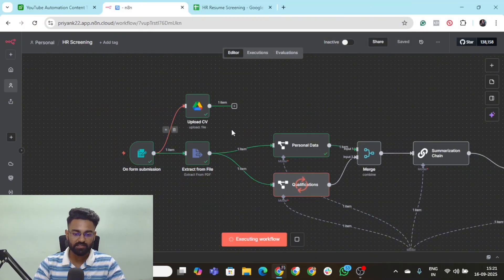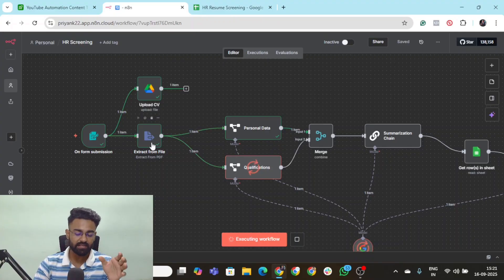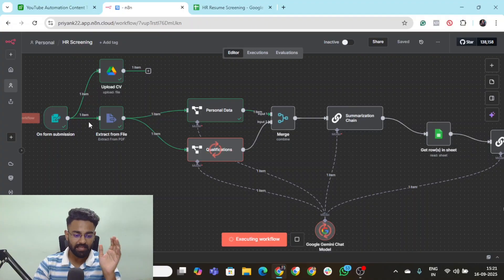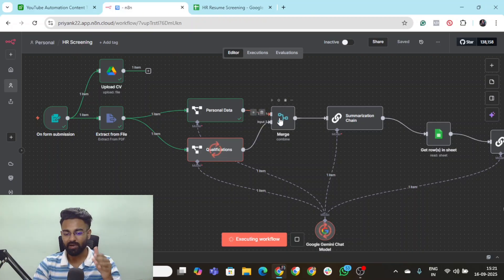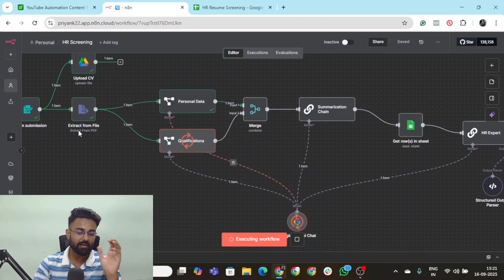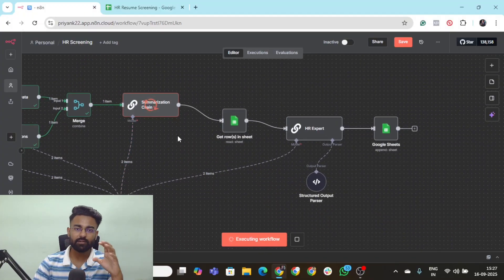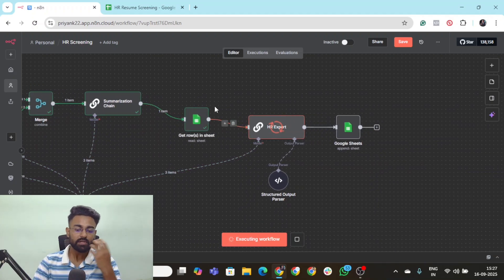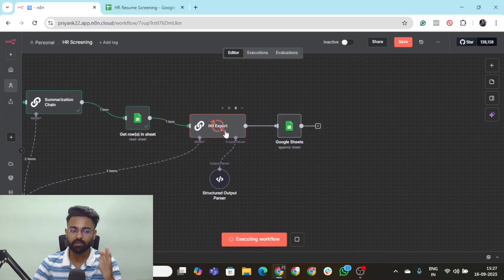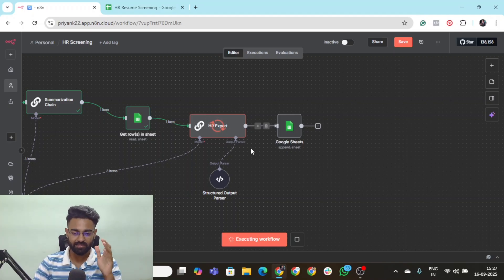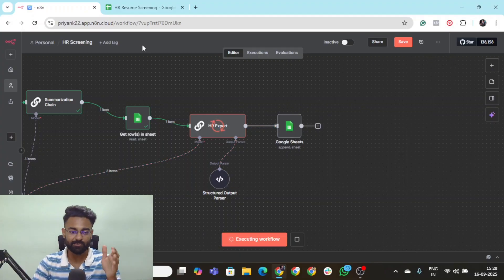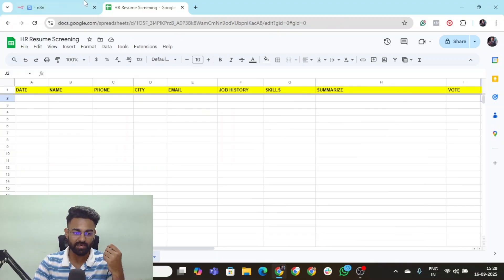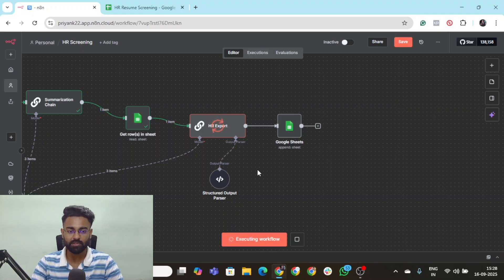The first thing is, it went to the drive, it has saved my resume onto that drive folder. The next thing which happened is it extracted the file from PDF into the binary format and provided that data to the information extractor. It has already extracted my information. Now the qualifications node is running, which would fetch out my skill level, my expertise, all the qualifications from my resume. Now the summarization chain node is running. Now it goes to get rows in sheet, it has derived the position and the JD, and now it's going to the HR expert basic LLM chain. Let's just wait and look forward to how the output looks like.